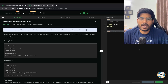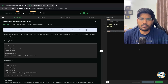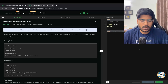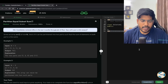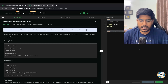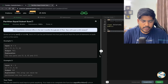Welcome back to the channel. In this video we will be solving the problem Partition Equal Subset Sum. We are given an array of size N and need to check if it can be partitioned into two parts such that the sum of elements in both parts is the same.